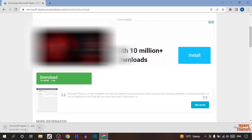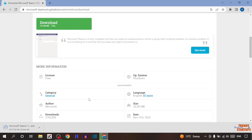You can see our setup starts downloading, so wait for it. Our setup has been downloaded. Simply close this Chrome browser.